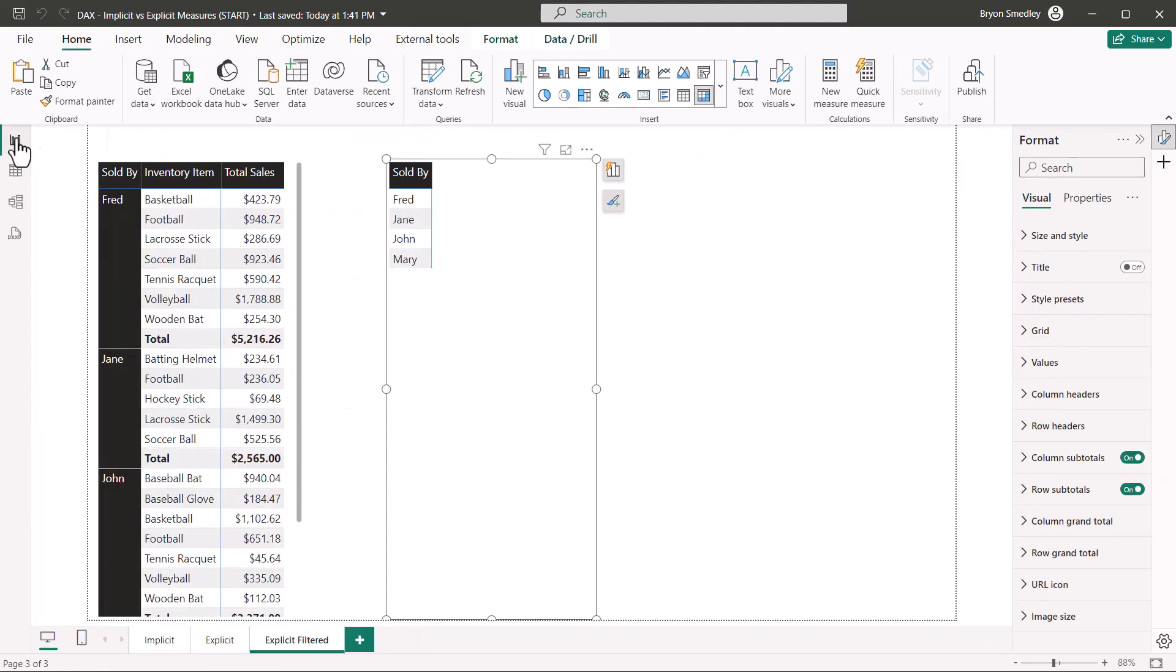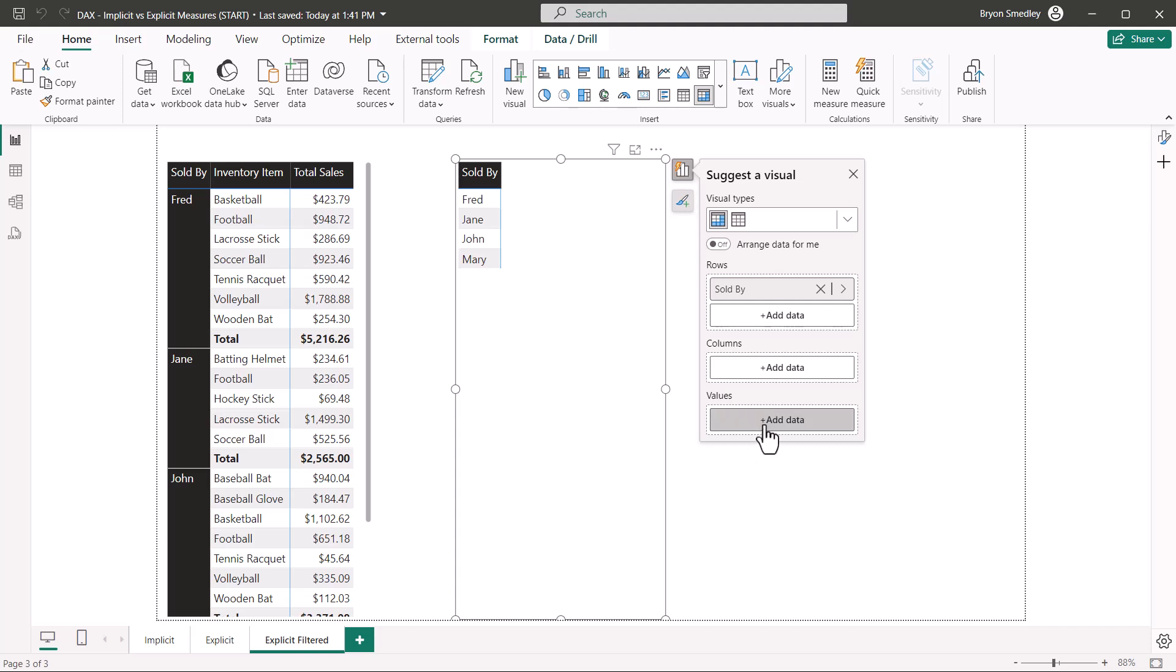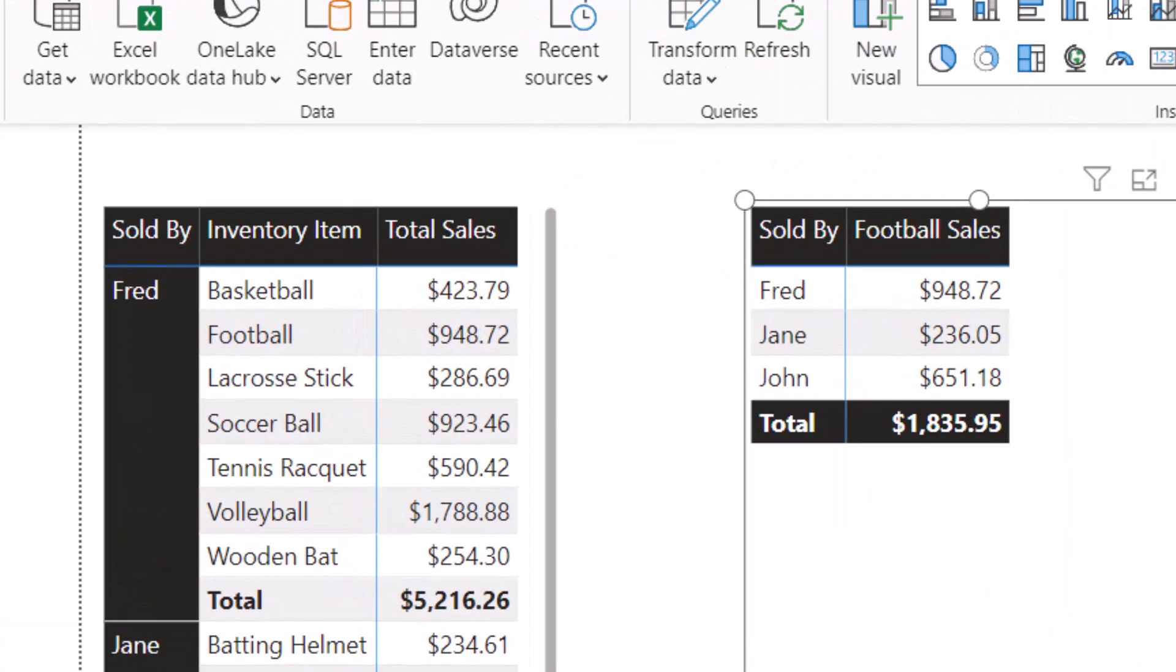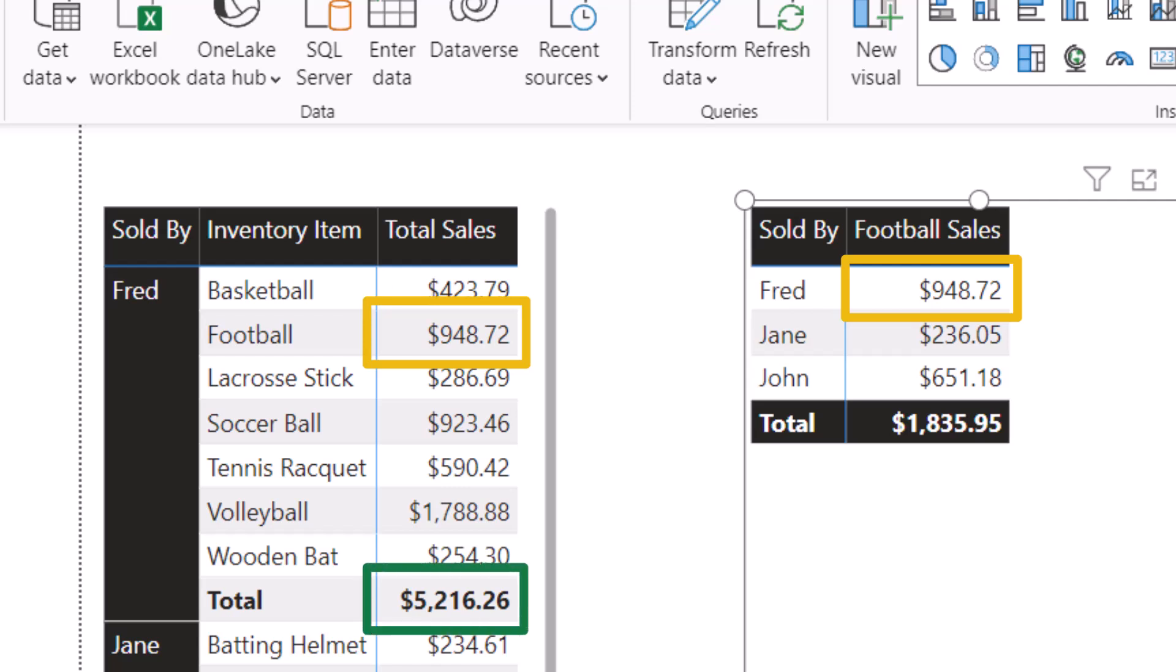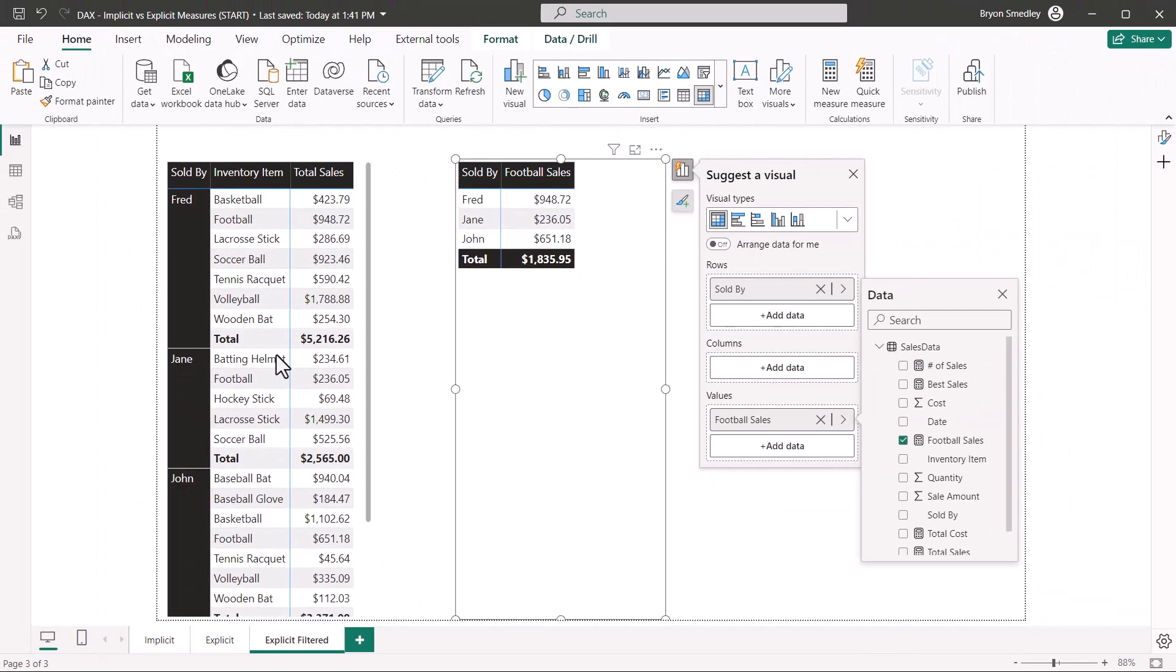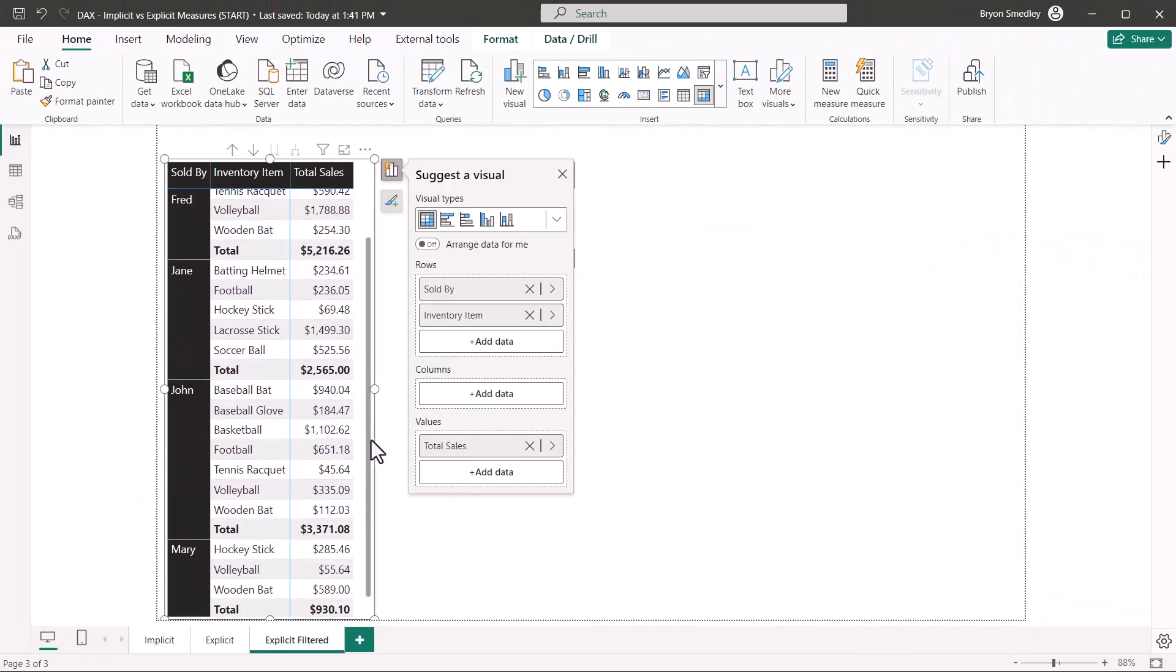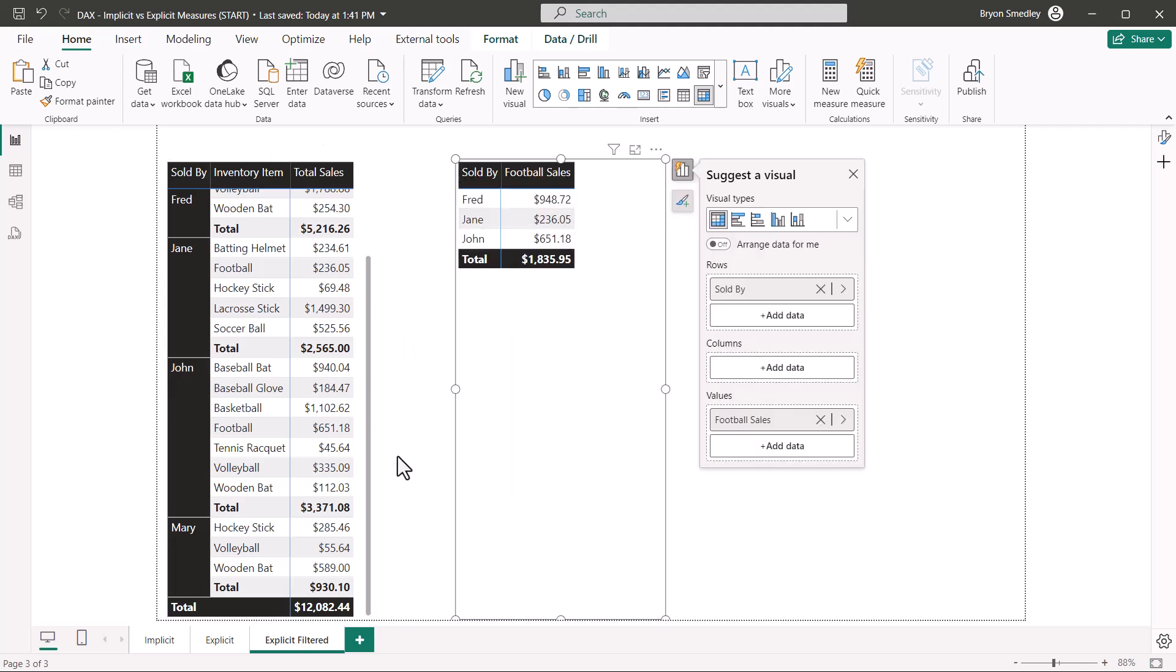If we go back to the report view, we'll go back to our build section, and in the values, I'm going to add football sales. And now we see the total sales for each sales rep, but only for football sales. So we can see here for Fred in the original matrix, Fred sold almost $950 worth of footballs. He sold $950 worth of footballs here. His total sales were over 5,000, but his footballs were only about 950. We've got Fred and Jane and John listed, but notice we don't have Mary listed, because Mary did not sell footballs.